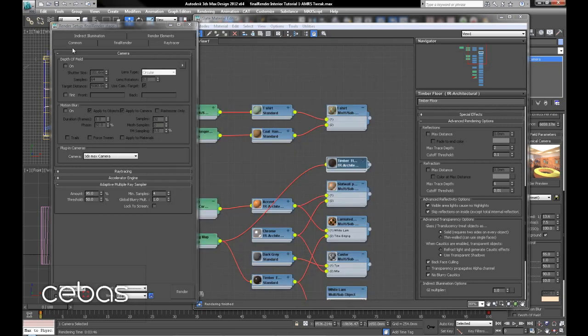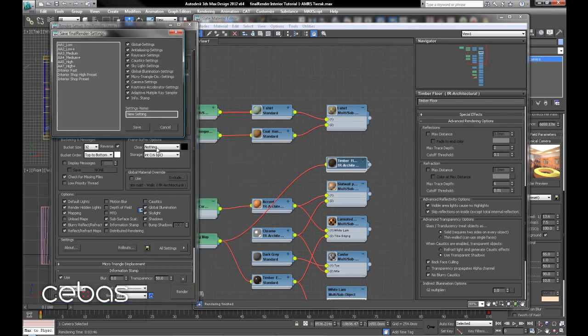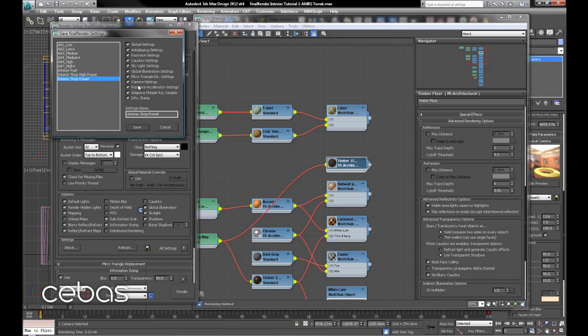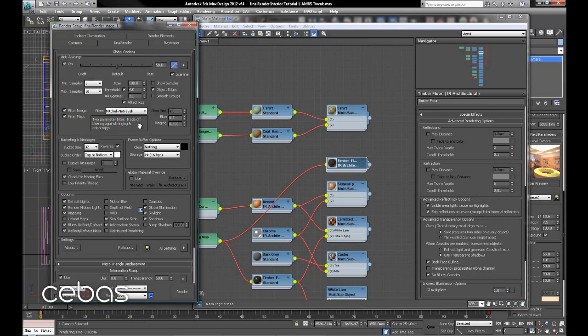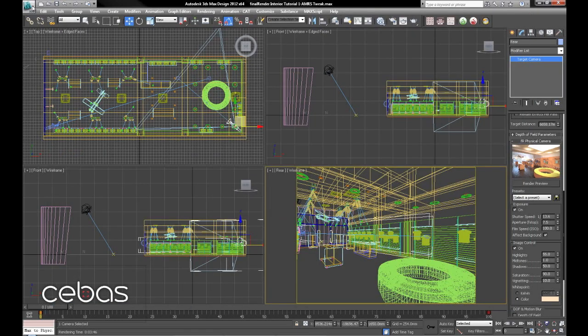Now to save our settings, we'll just go back to the global options, click save, and I'll just save that as interior shot preset. You can select which ones you want to save or don't want to save. And there we have it. Save that.